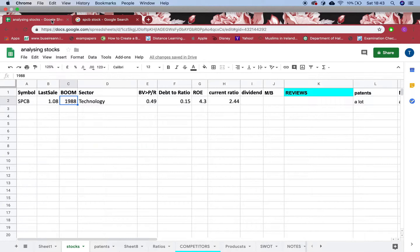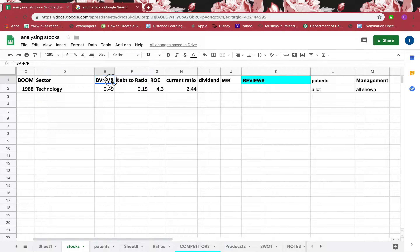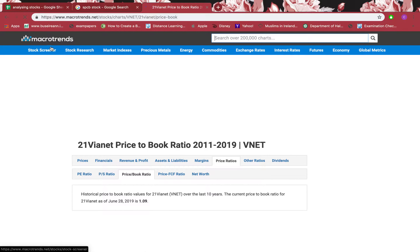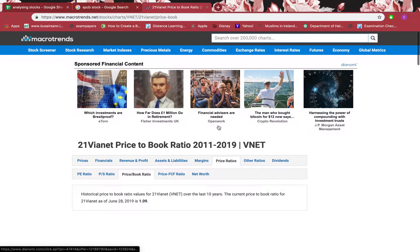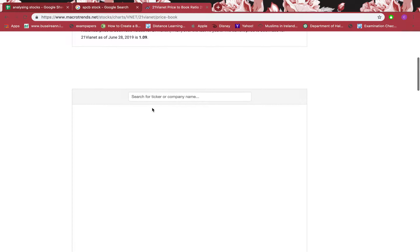I'll explain the sector later on in the video. Right now I'm just interested in four ratios. For those ratios I like the website Macro Trends — I just type that in and you can see the website here. You click on 'Price Ratios' then click on 'Price to Book Ratio'.